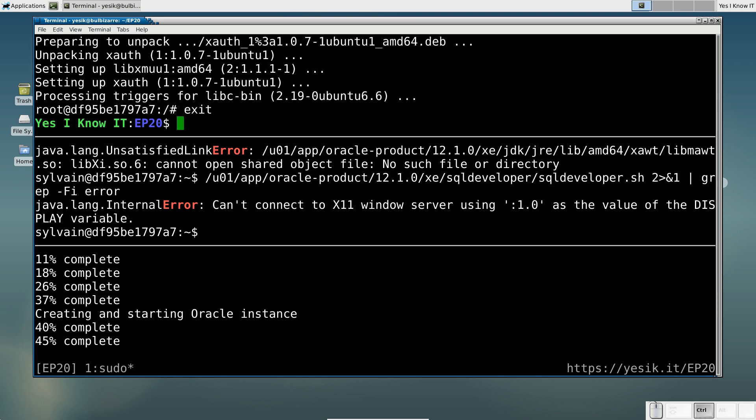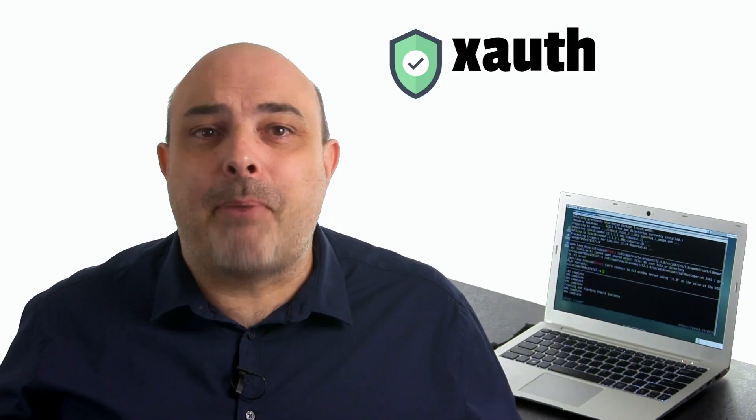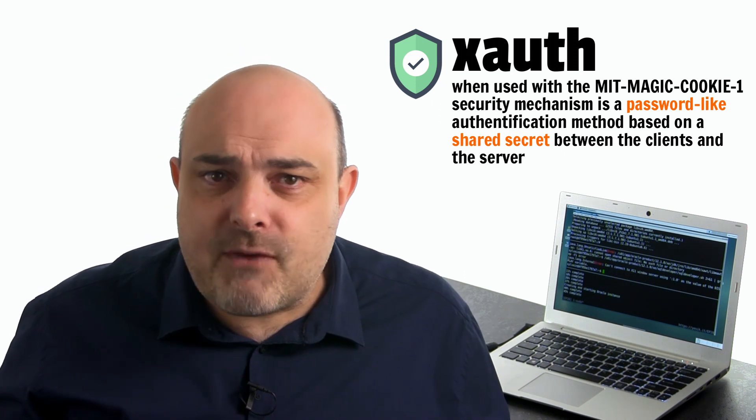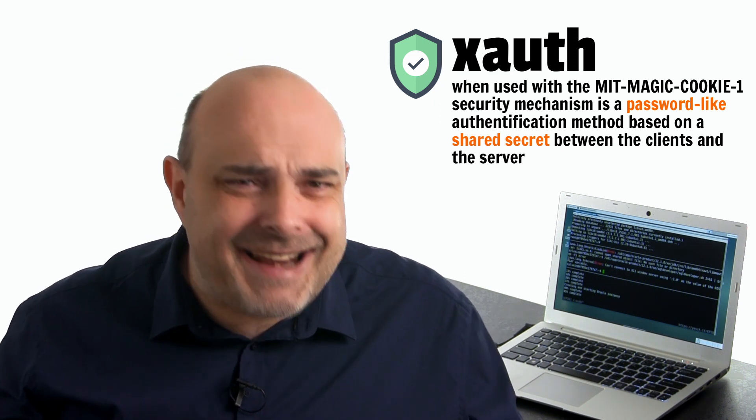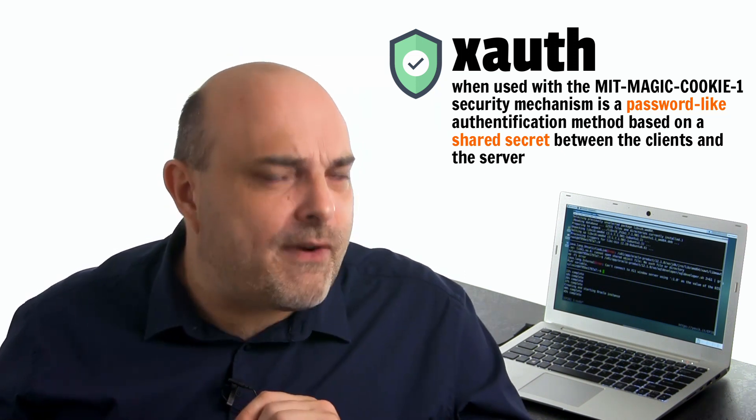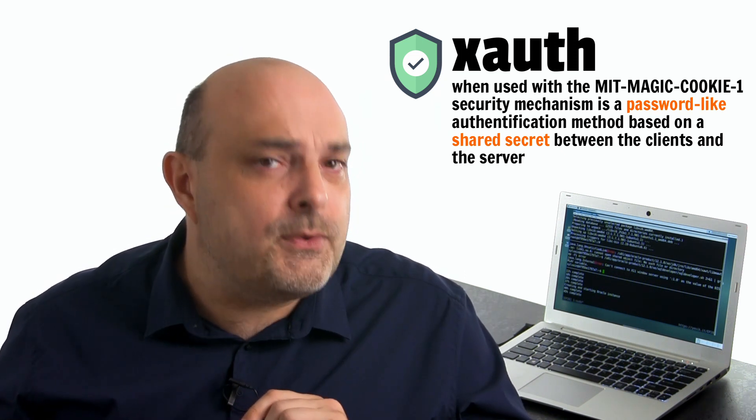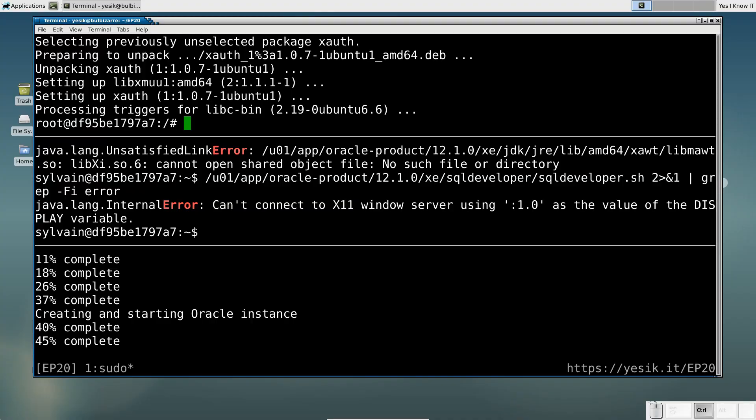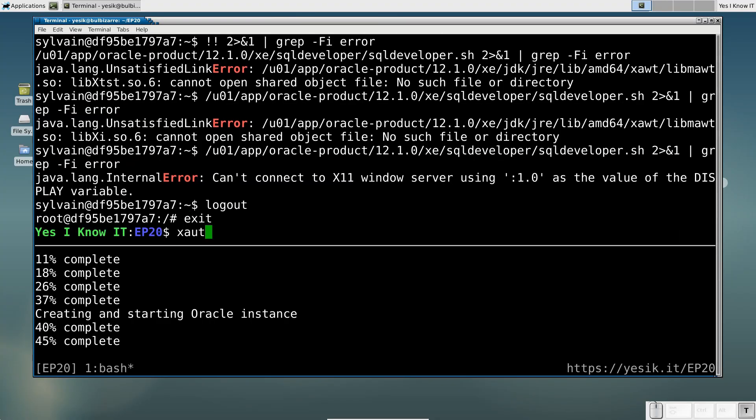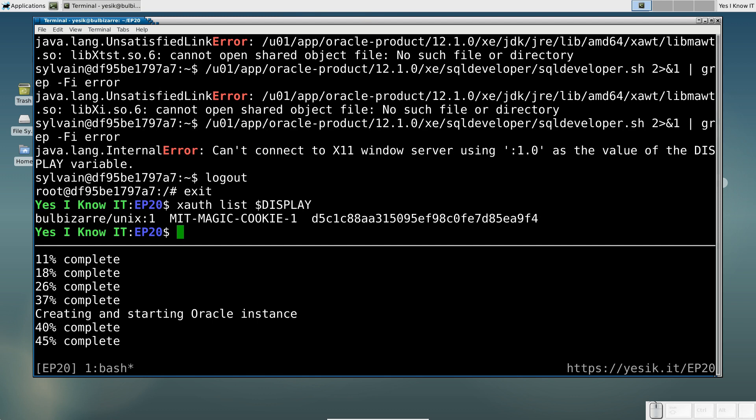Xauth uses a password-like authentication method. That means it will grant access to the X-Server for any client that can provide the necessary secret key. Here is the secret key currently used by my server.